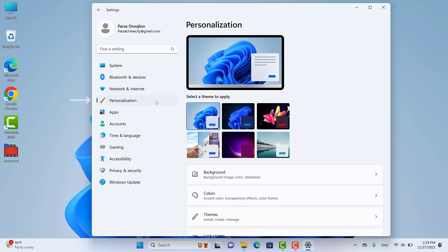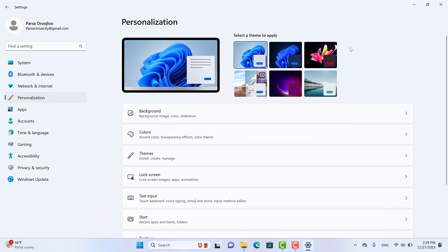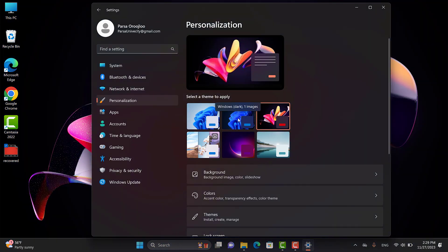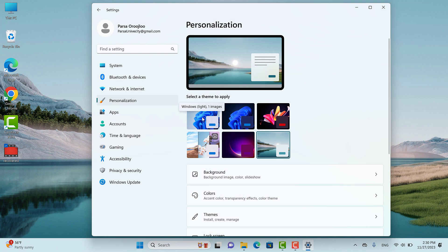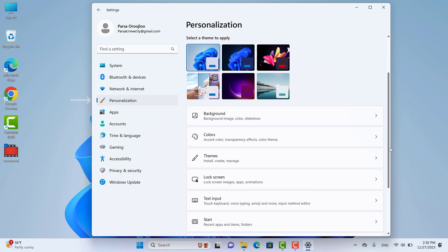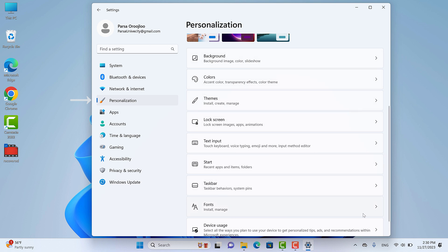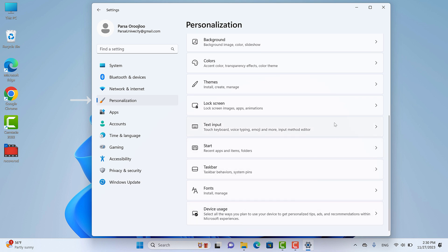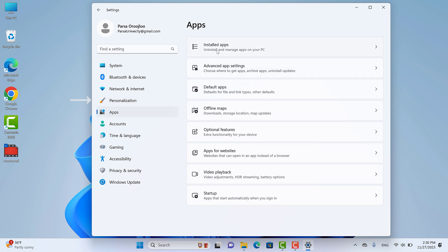After Network & Internet, it's time for Personalization. In this section there are many settings that help you create a beautiful desktop. I personally really like this part — it's useful and enjoyable because you can set your desktop wallpaper and themes to your favorites. Next is Apps, which is an important section. I suggest beginners not change anything here without understanding it. In this section you can manage and configure settings for your apps.